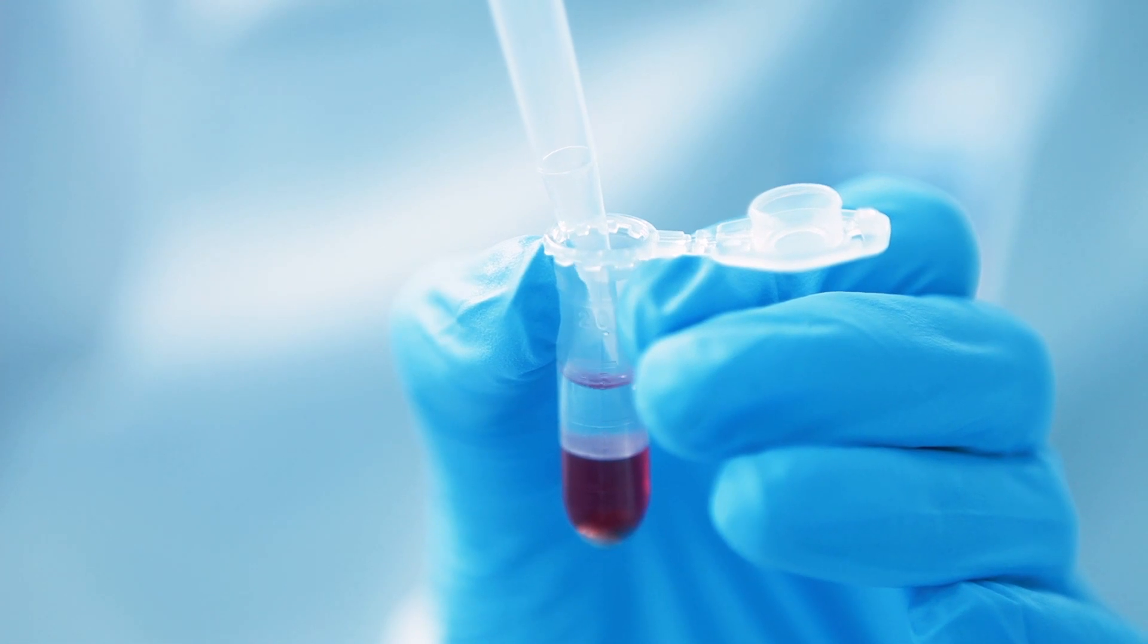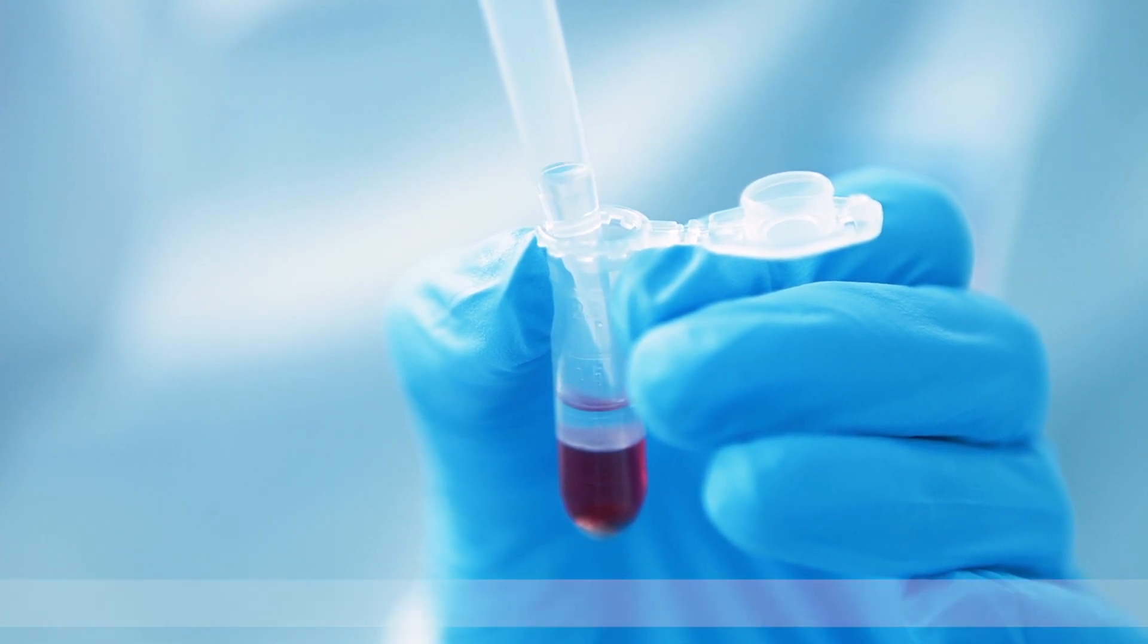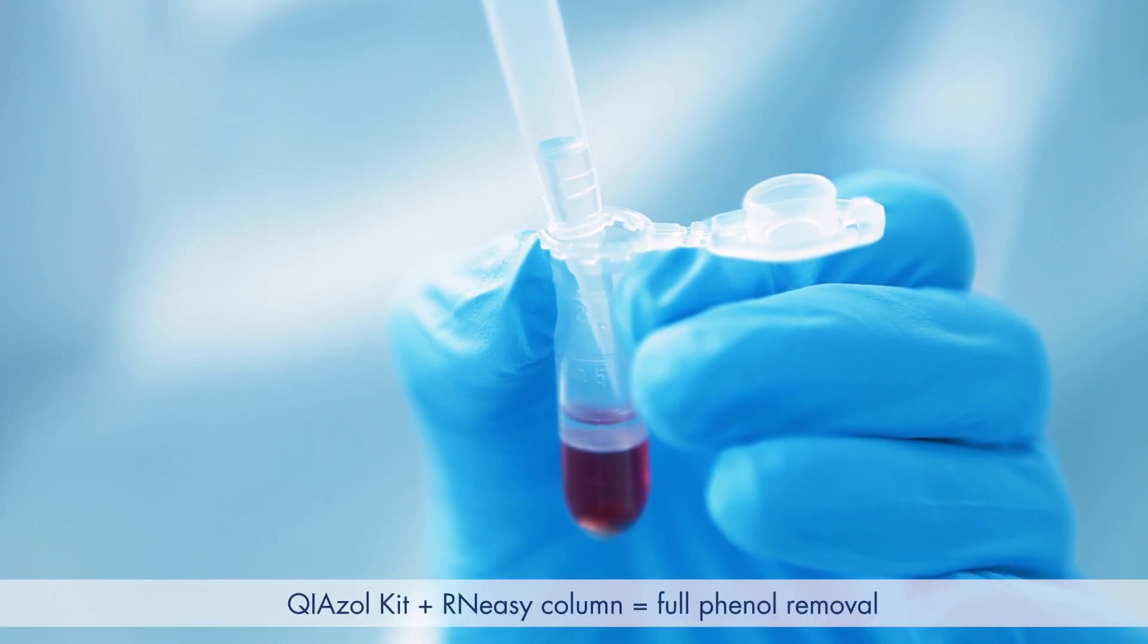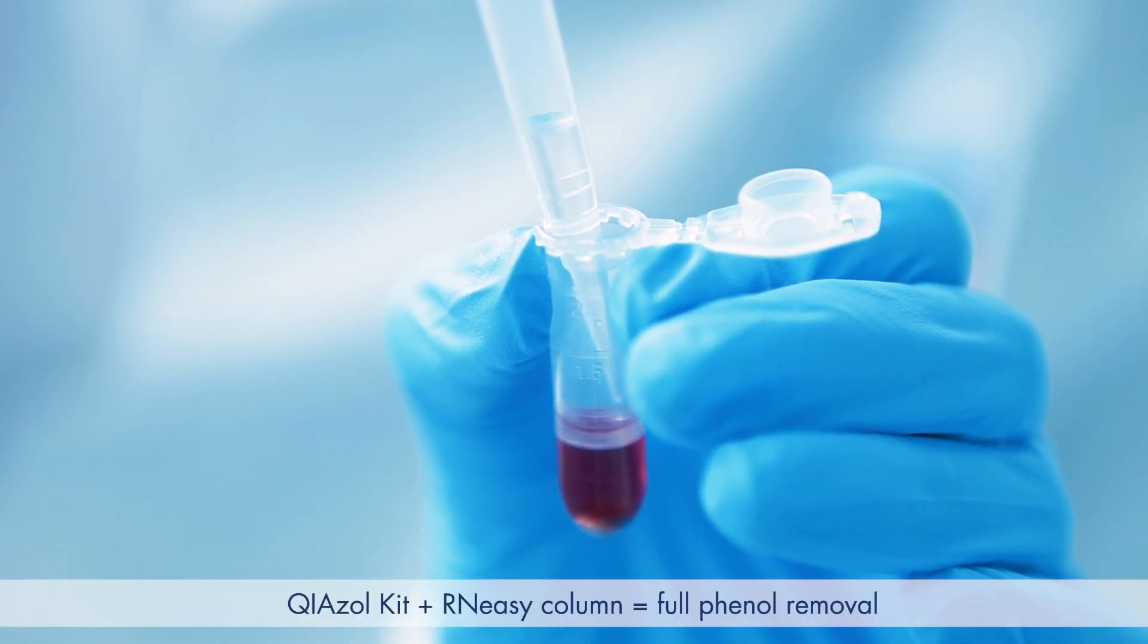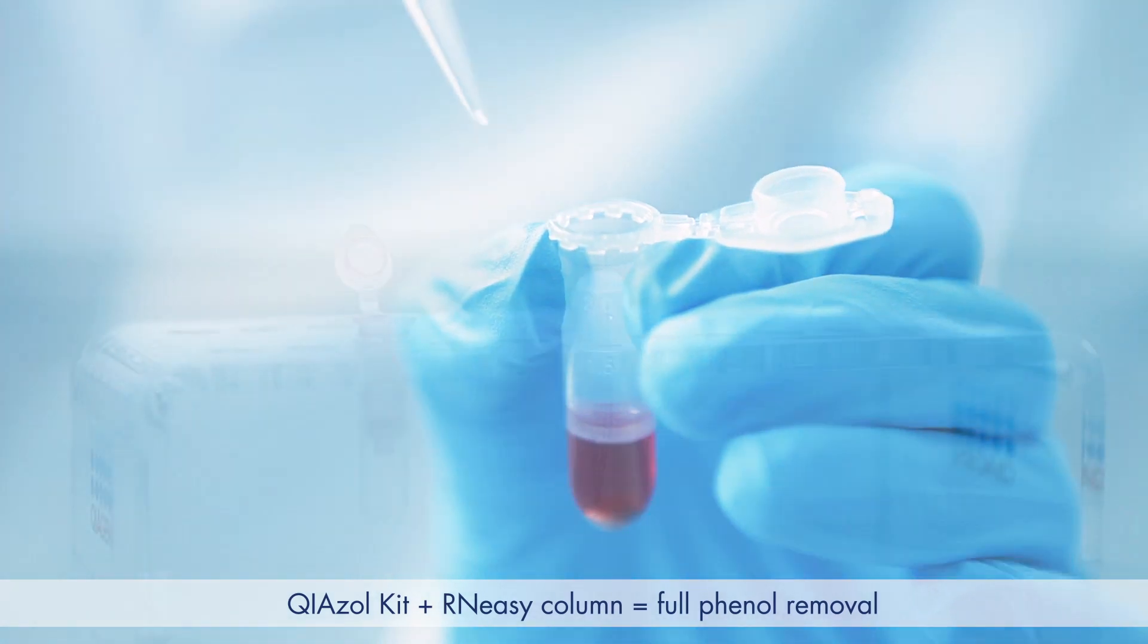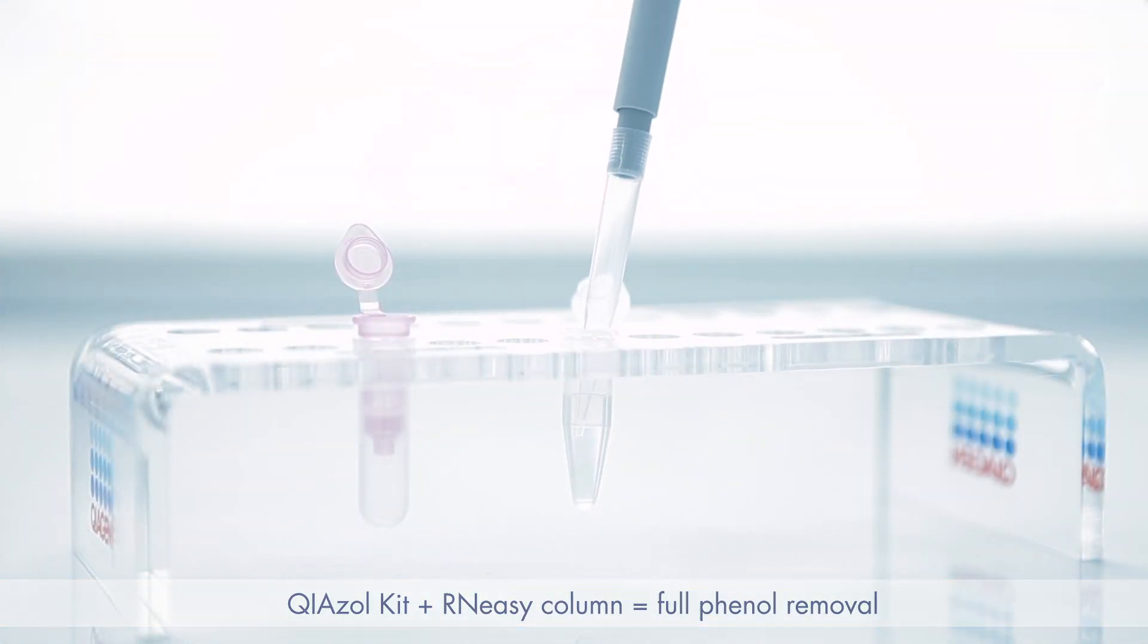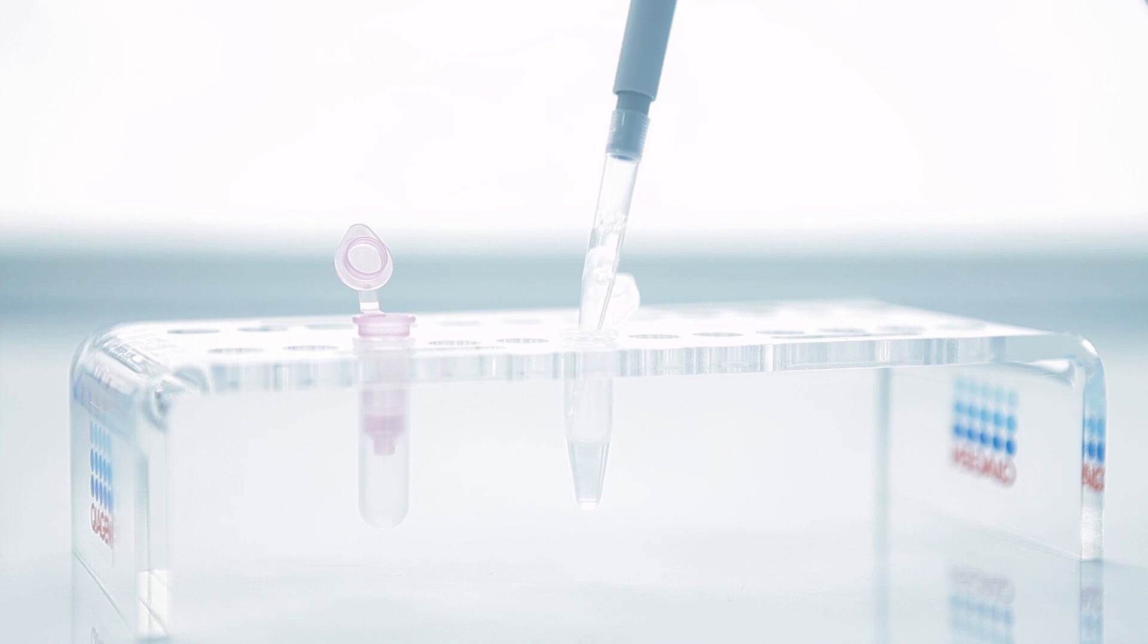If you use a phenol-based isolation method, for example a Chiazol kit, we recommend using an RN-EZ column as part of your protocol. This helps to remove all the residual phenol from your sample before OD measurement.